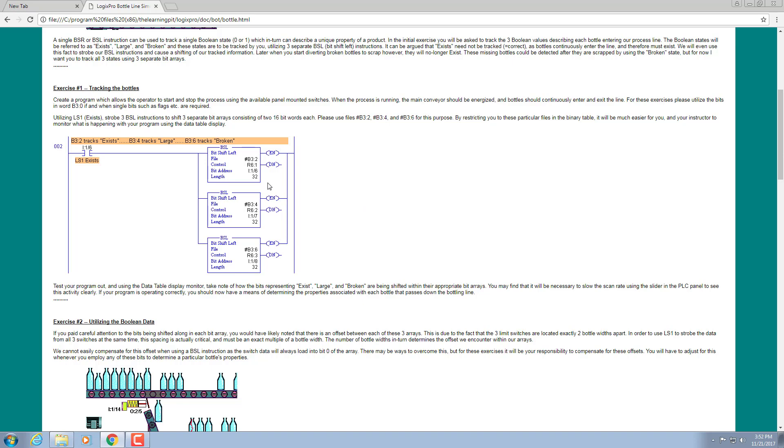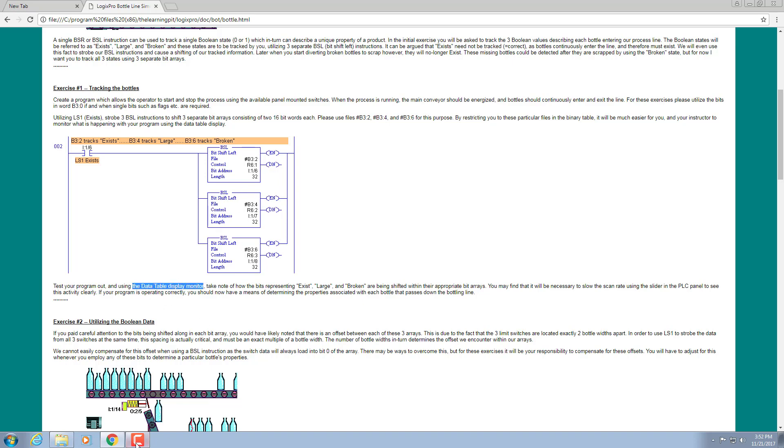What I understand is that we are asked to track these three parameters using a bit shift left instruction set: exist, large, and broken. We have to track and see how the data is being changed in the data table display monitor as you can see here.